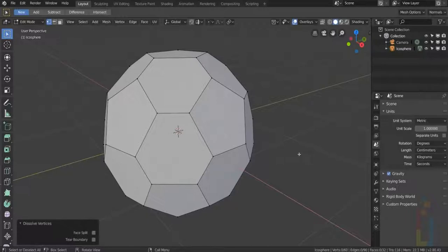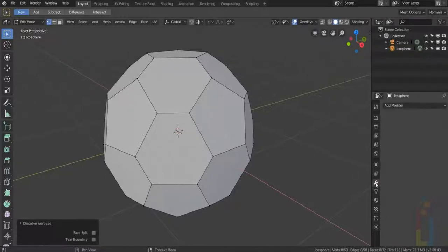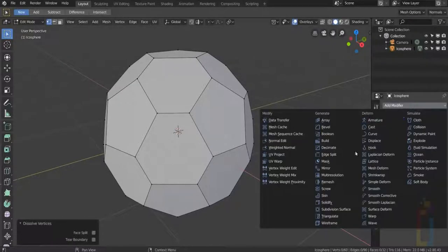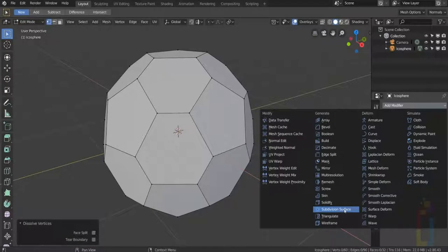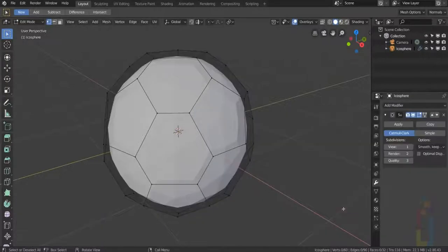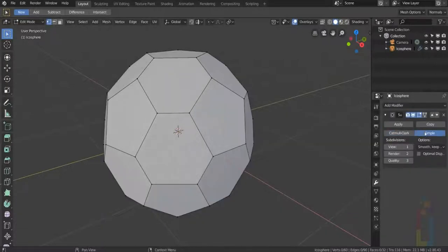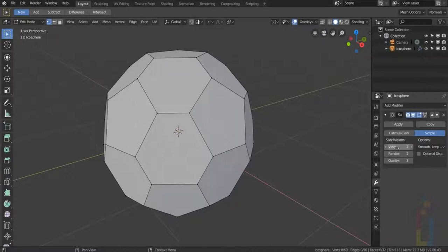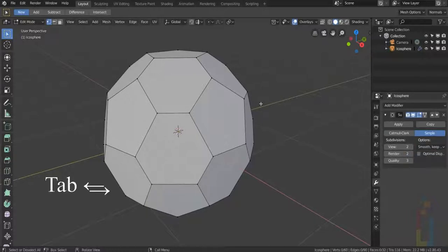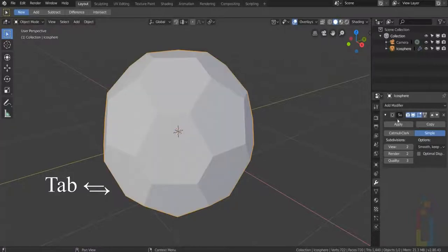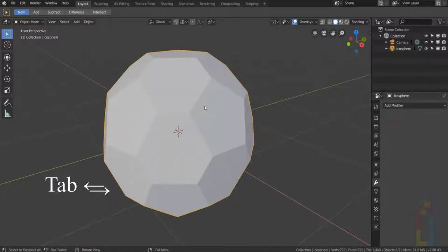Let's go to Modifier and select Subdivision Surface. Change to Simple and change the Subdivisions to 2. Press Tab to go back to Object Mode and hit Apply on the modifier. Tab again to go back to Edit Mode.